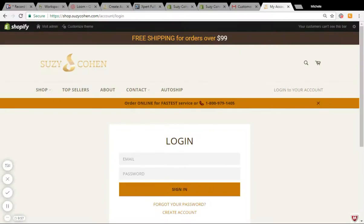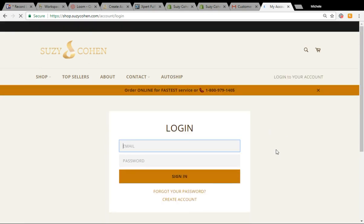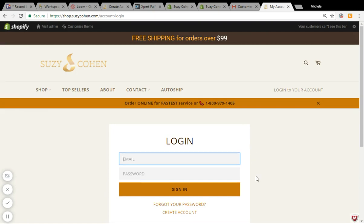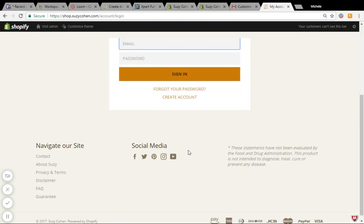The best way to make changes to your existing auto ship subscription is to log into your account. Some people don't realize that when you have an auto ship, it does not automatically mean you have an account set up. You may have to click this button to create an account.